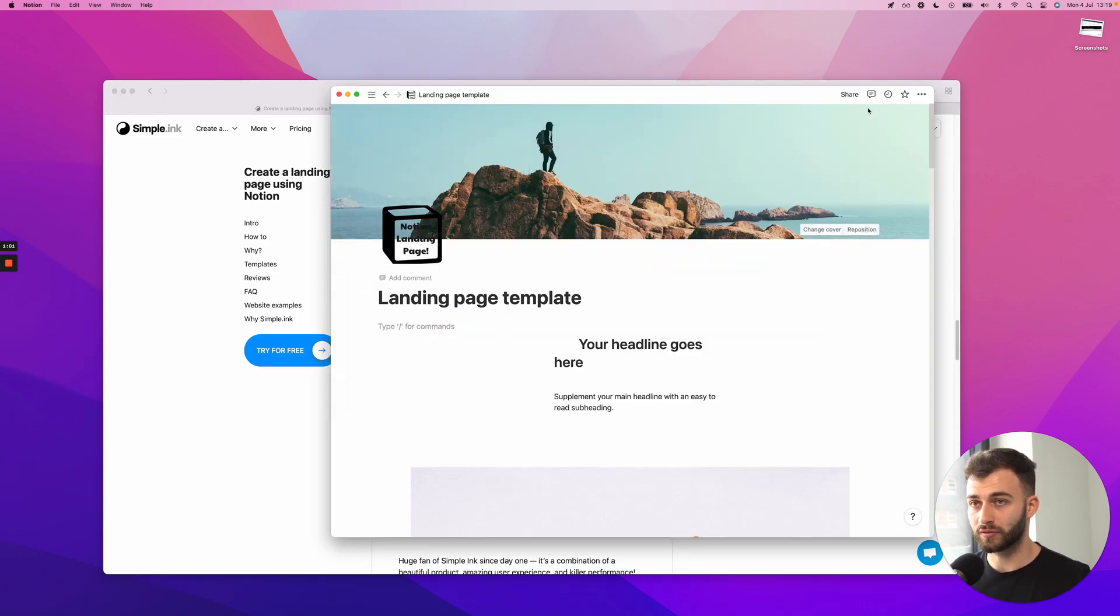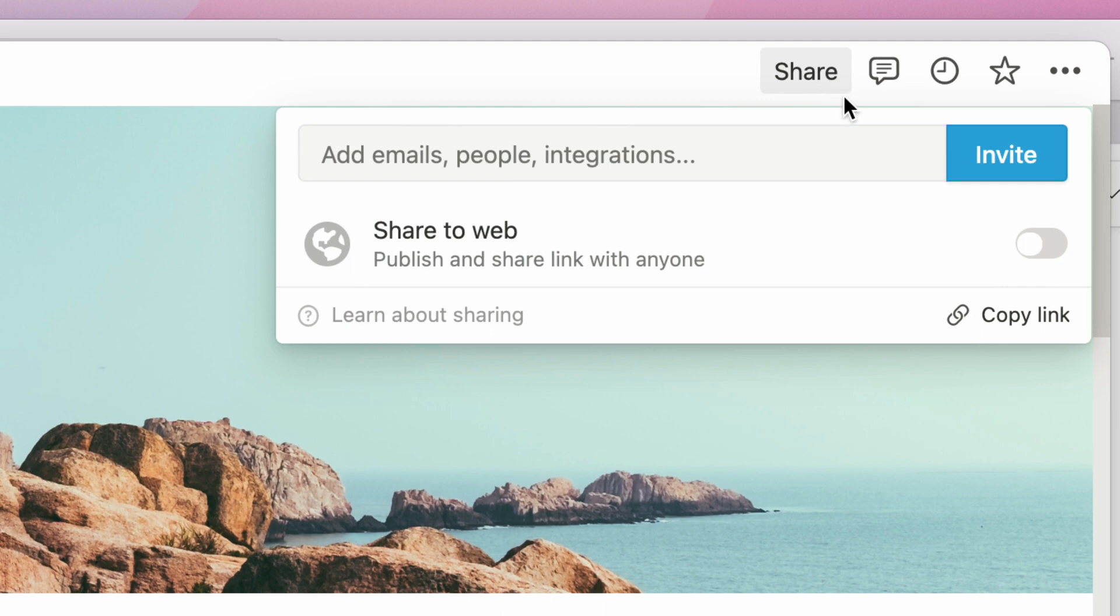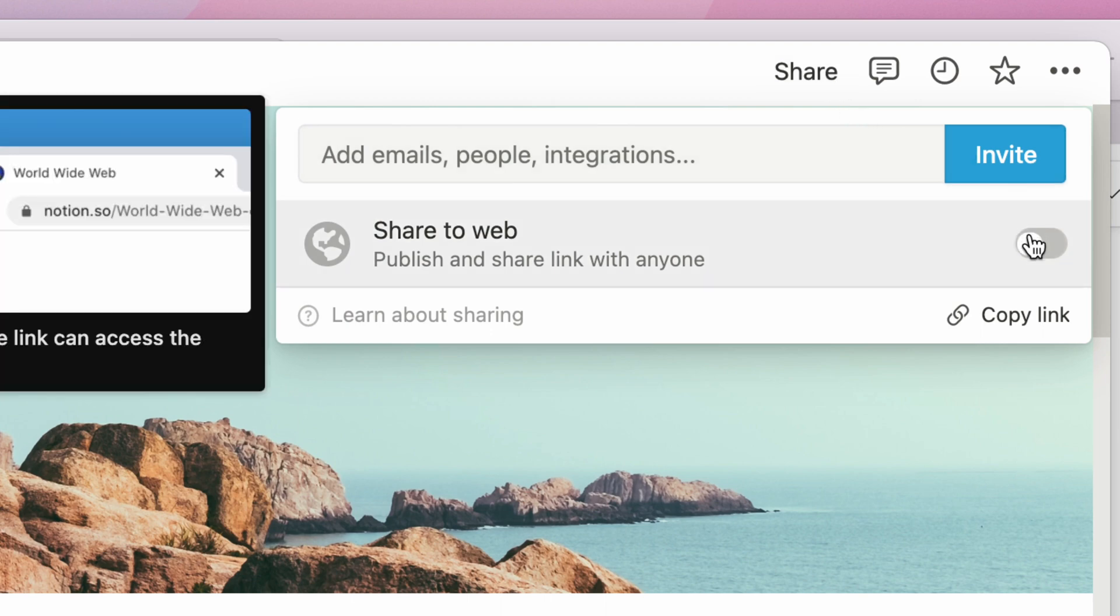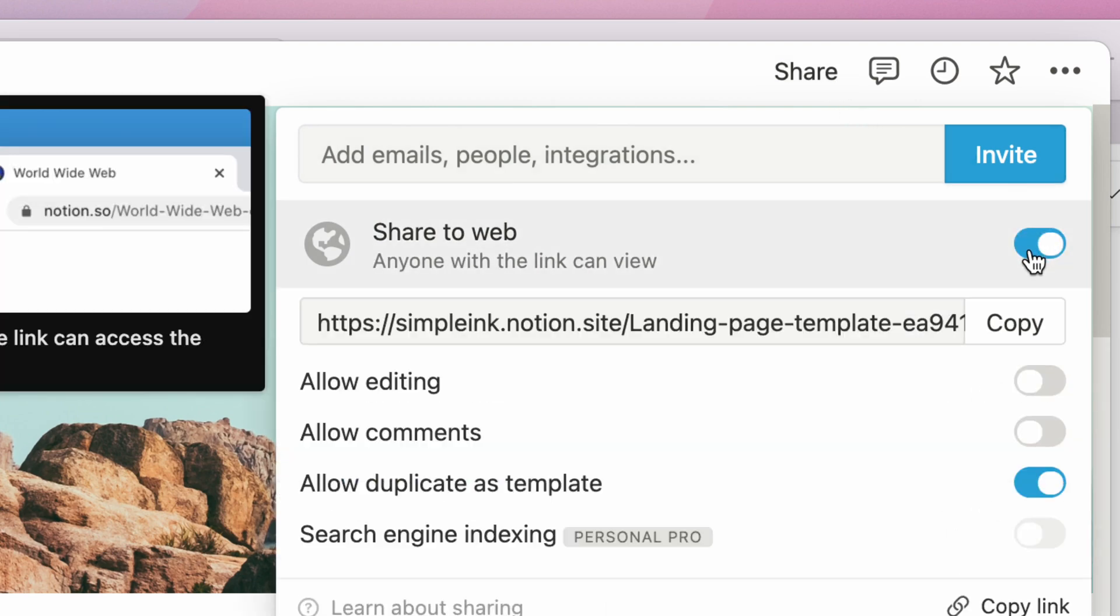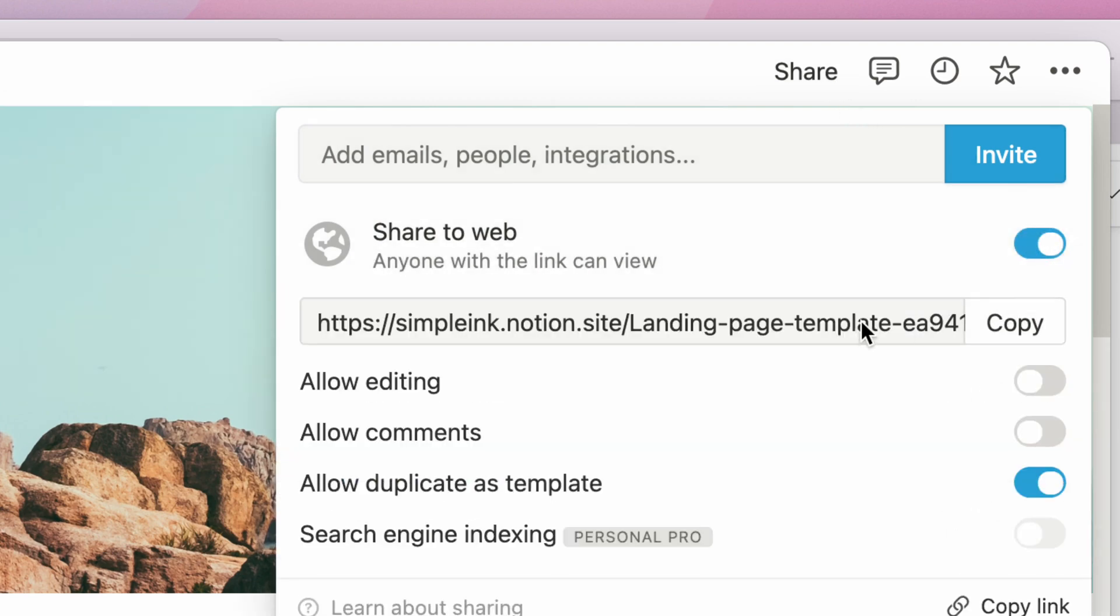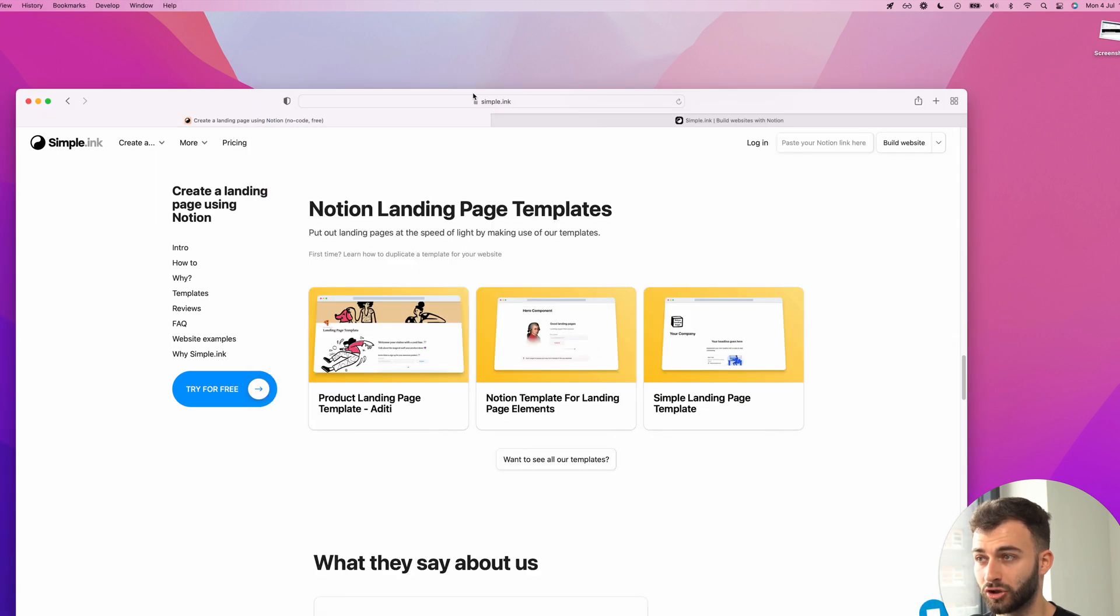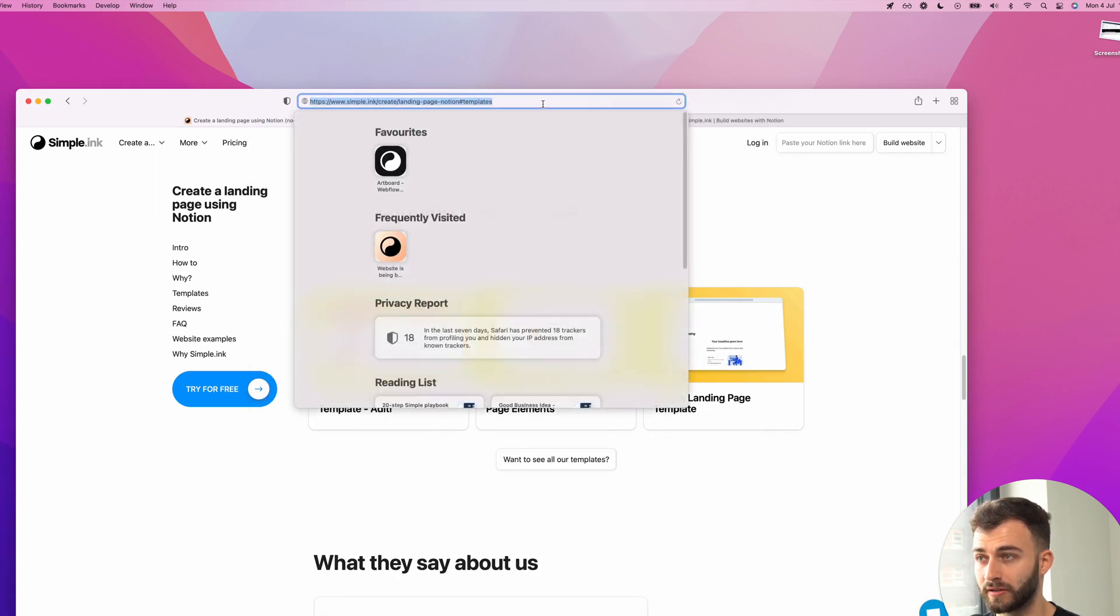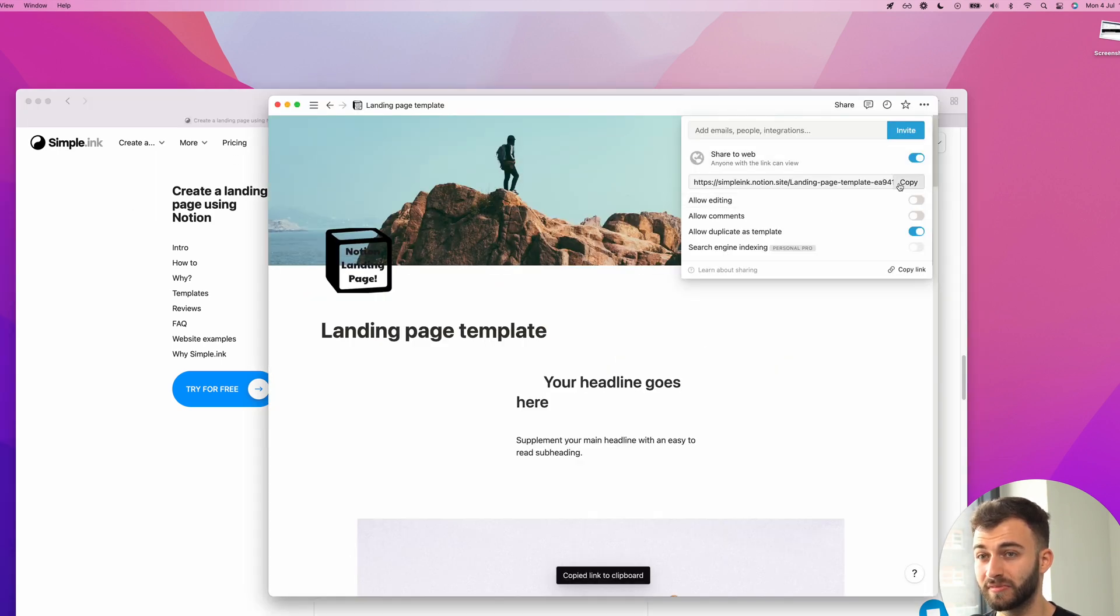Once it is ready, you're going to look for this share. Now click, turn this on, share to web. And I will need this specific link. This one, not the one you'll find in the bar right here. This specific one. So click copy.